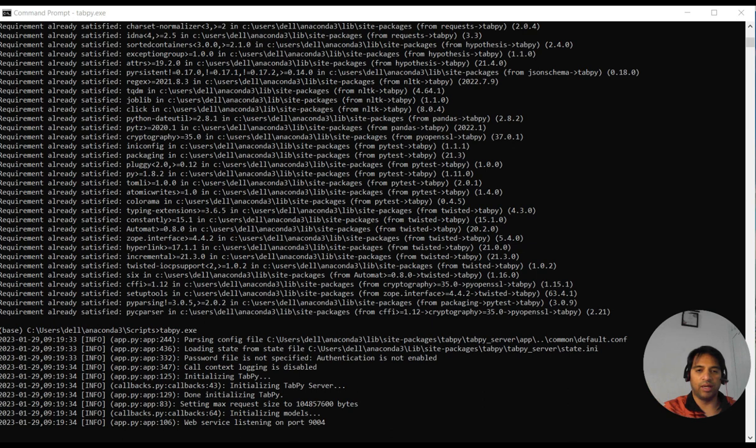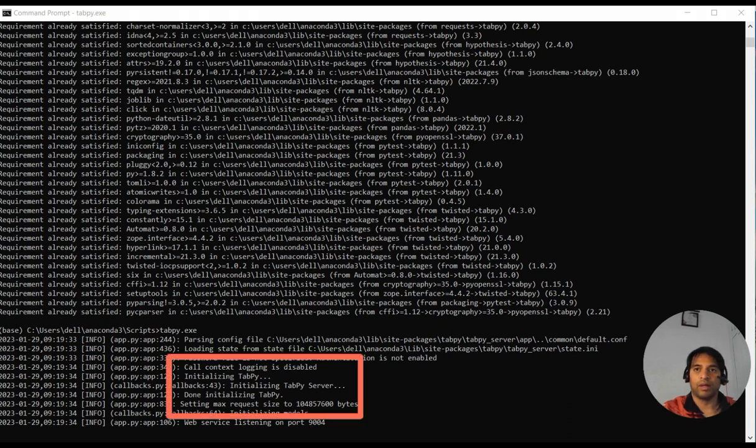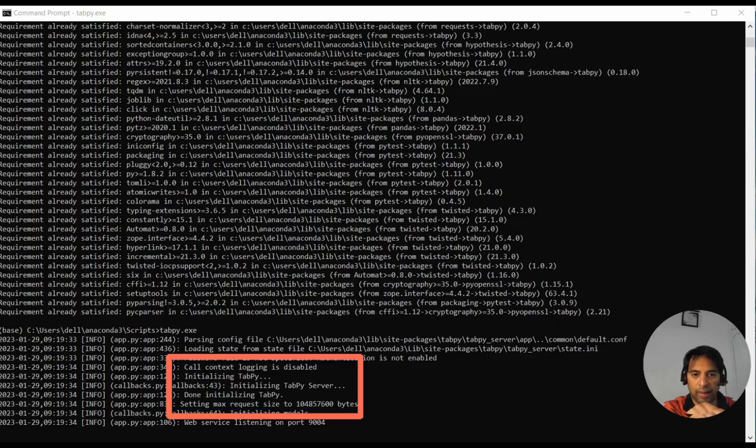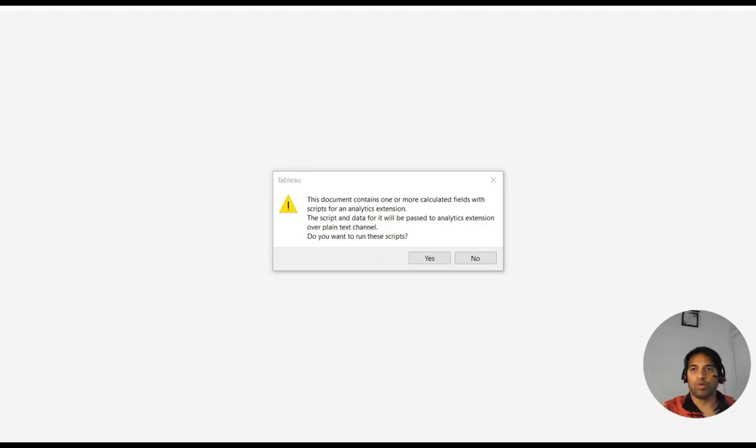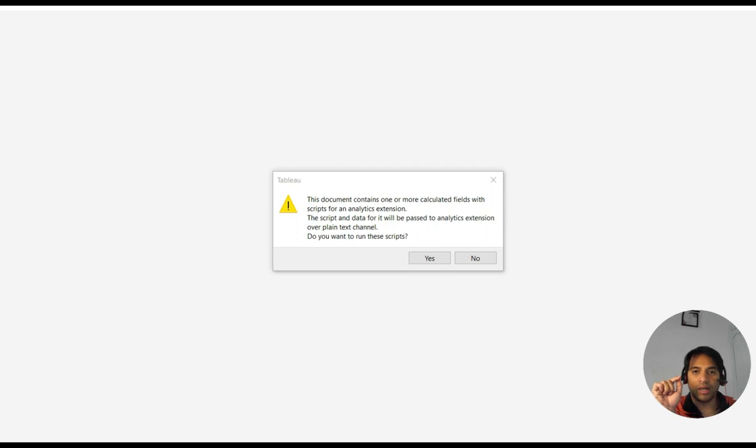So we are done with the Python installation and TabPy has been enabled. If you see inside the red rectangle over there, TabPy has been initialized. So I have a Tableau workbook with the Python script in between.